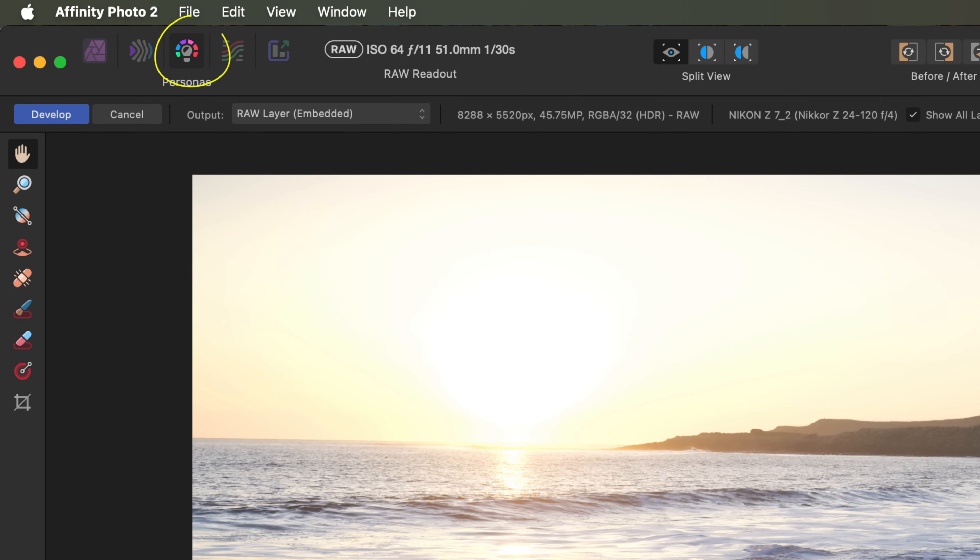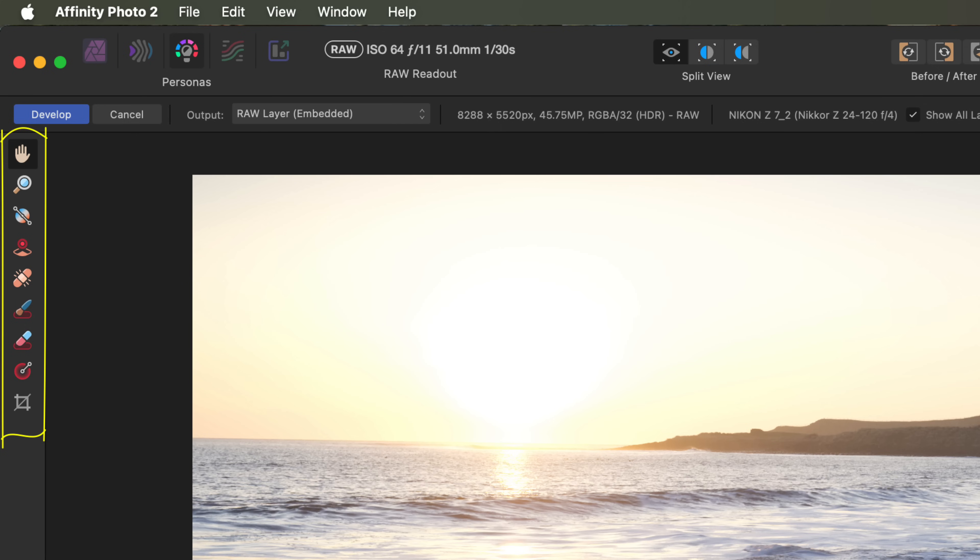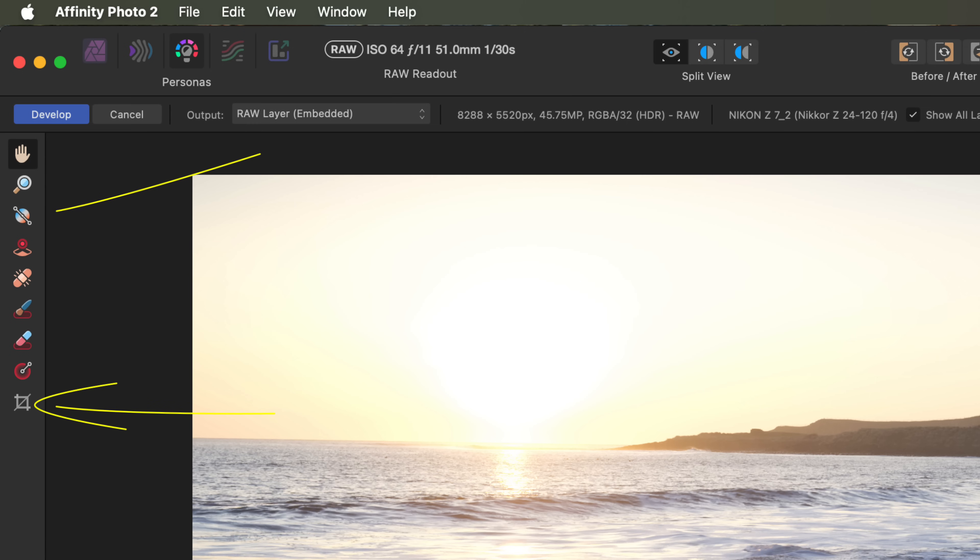You can see it's the develop persona by checking the persona icons at the top of the screen. Before we start editing let's take a quick look around the interface. There are some fundamentals that you need to know. On the left we have the tools palette. Each persona has its own tools palette with tools specific to that workspace. These tools change depending on which persona you're using. That's because each persona is designed for a different purpose. Since we're in the develop persona we see tools related to raw file development, like the crop and white balance tools.